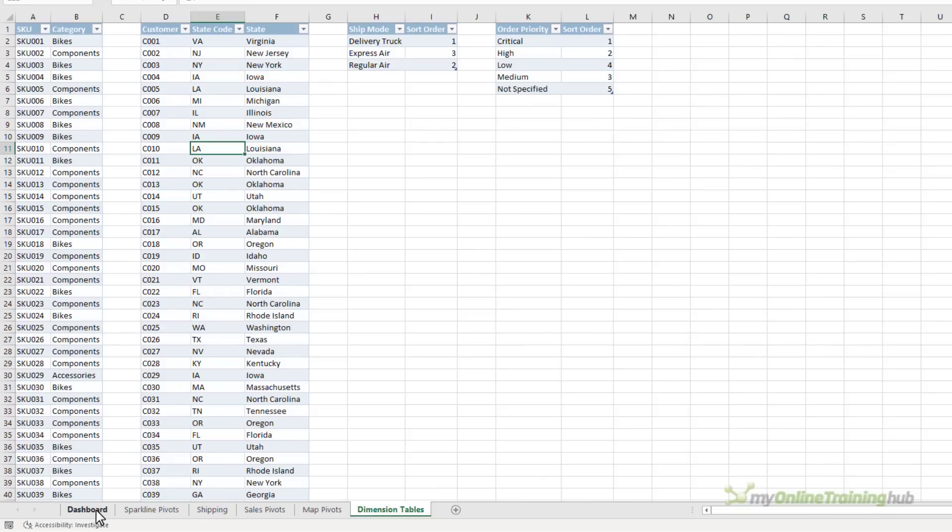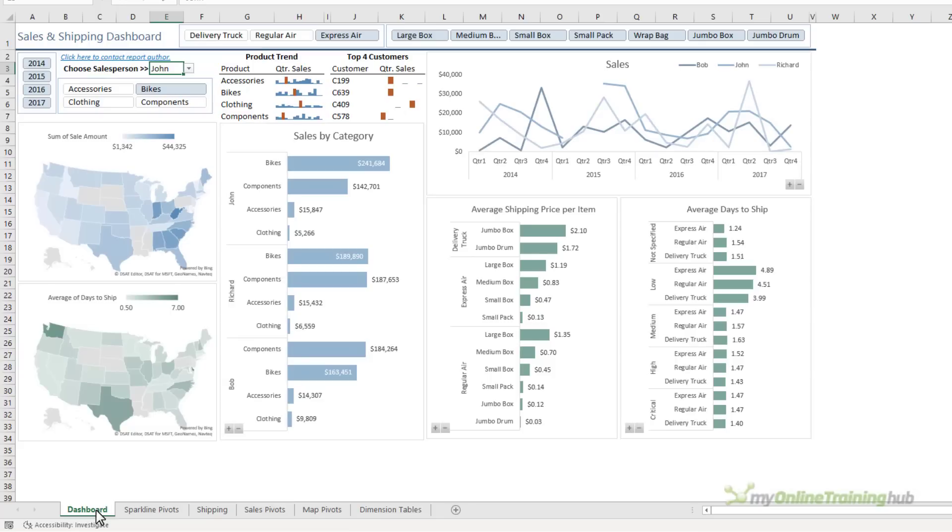Now you should always keep your workings and data on sheets separate to your dashboard report sheet. I want to protect this file so my users can't accidentally break it.